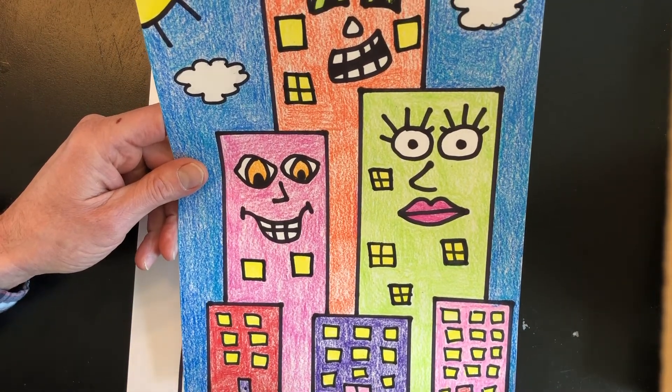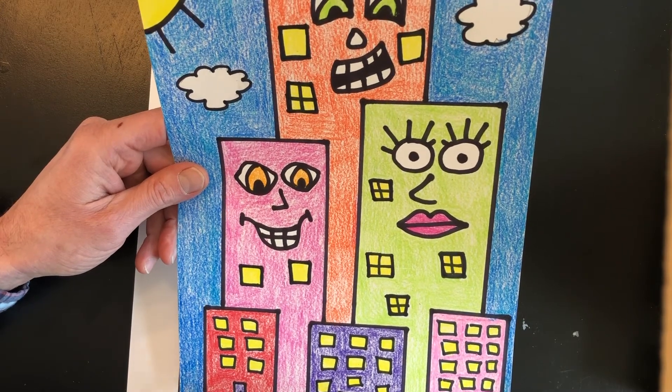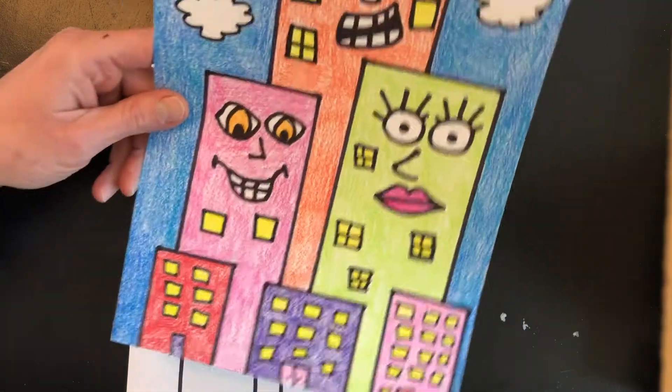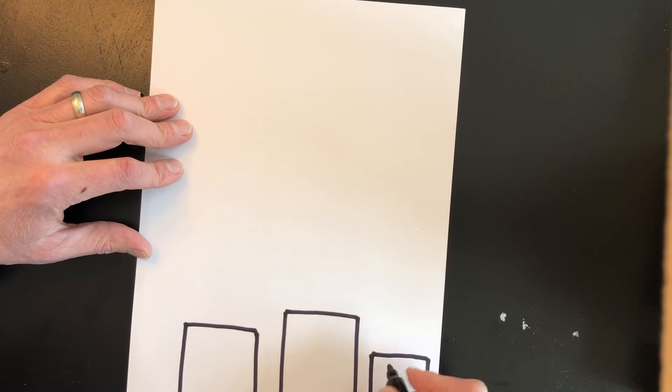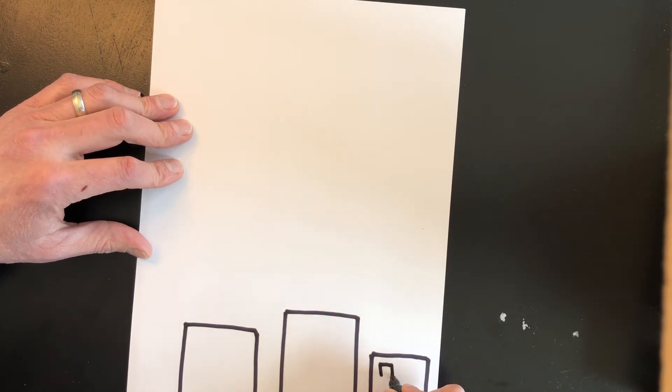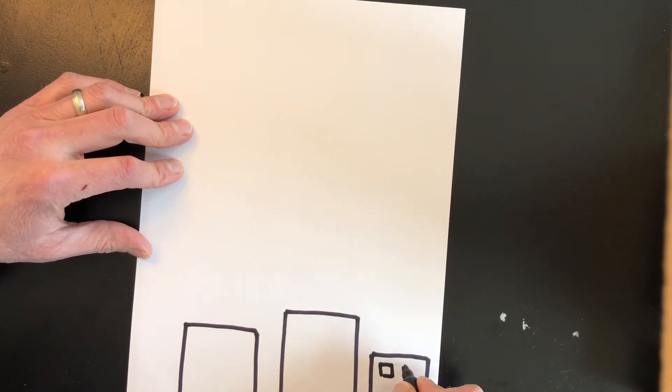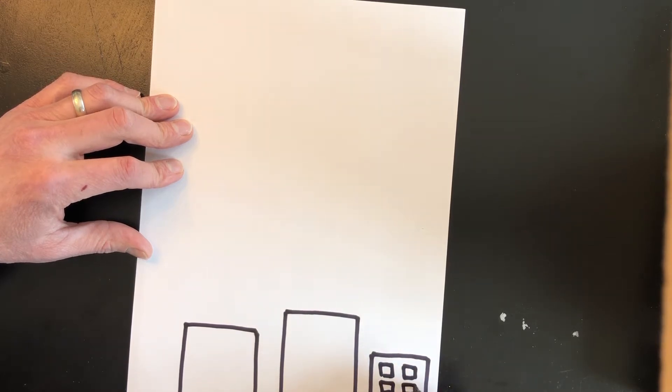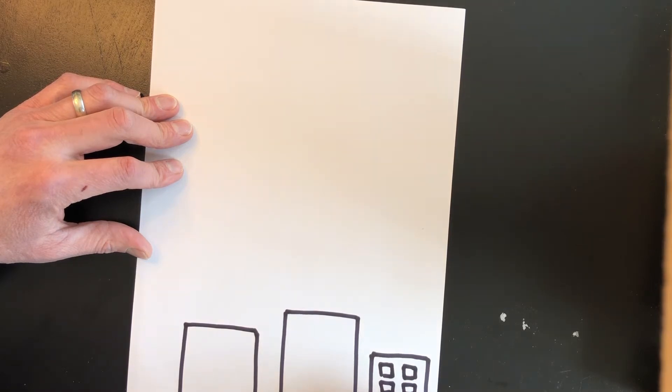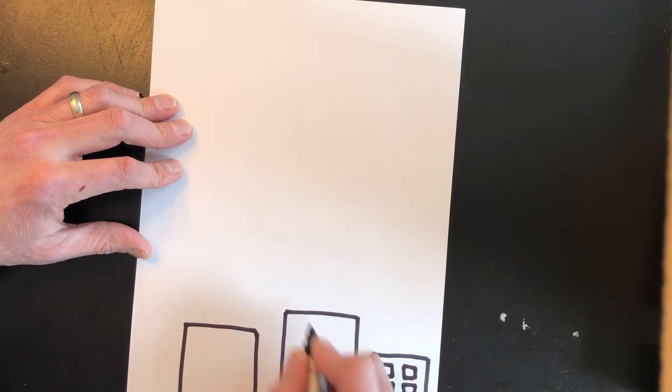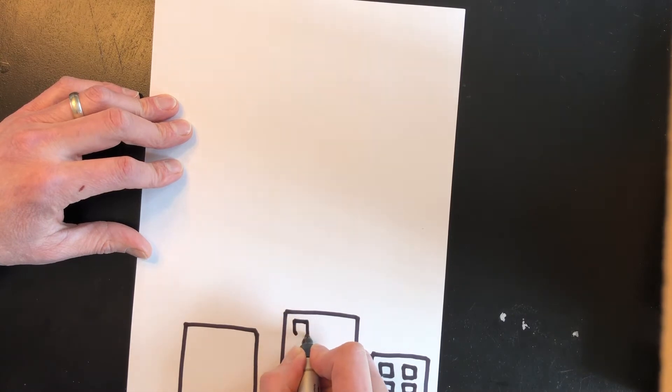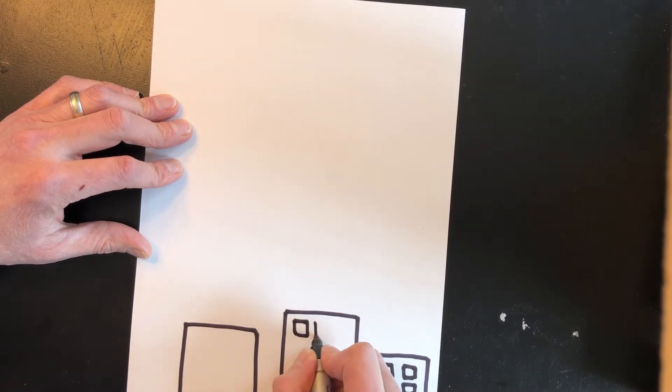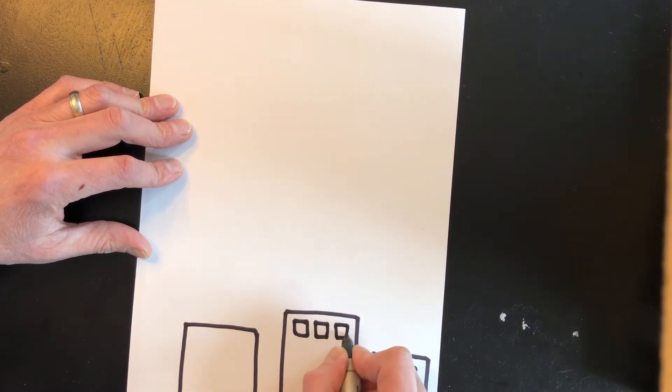Now boys and girls what do you know about skyscrapers? Are they little buildings? No skyscrapers are very tall buildings. So here I'm adding some windows. You can add as many windows as you would like to your skyscrapers.